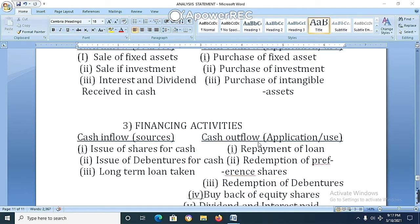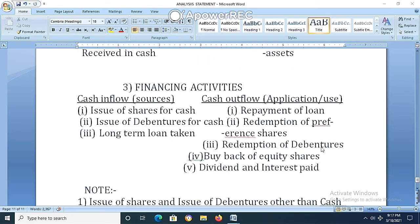Financing activities — cash inflow (sources): (1) Issue of shares for cash. (2) Issue of debentures for cash. (3) Long-term loan taken. Cash outflow — application of financing activities: (1) Repayment of loan. (2) Redemption of preference shares. (3) Redemption of debentures. (4) Buy-back of equity shares. (5) Dividend and interest paid.